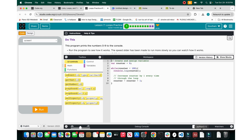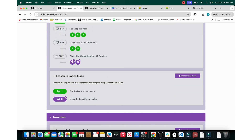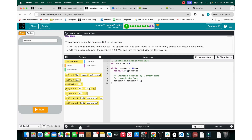Hey, good morning guys, this is Coding with Goto and today we will be doing the loops practice. Without any further ado, let us dive in. This program prints the numbers 0 to 9 to the console. Run the program and see how it works. The speed slider has been made to run more slowly so you can watch how it works. Edit the program to just print the numbers 0 to 99.